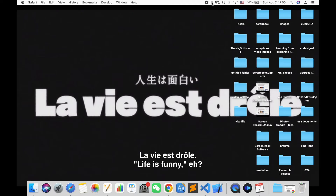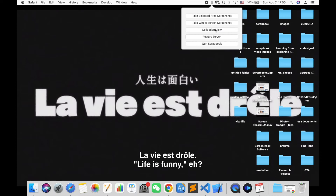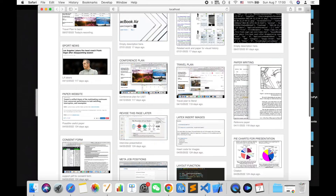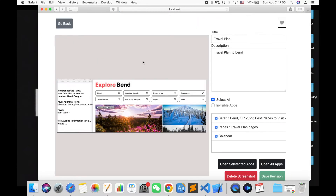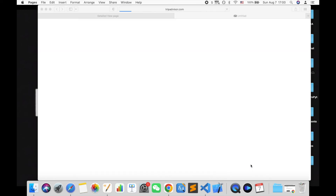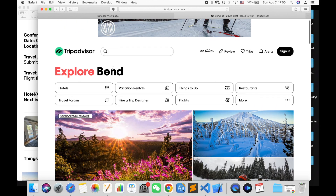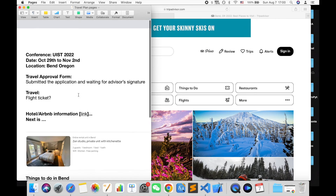Screenshots provide rich visual cues for workers to reconstruct their mental context of work, and can also bundle multiple resources across various applications in one image. Please check out our paper for more details.